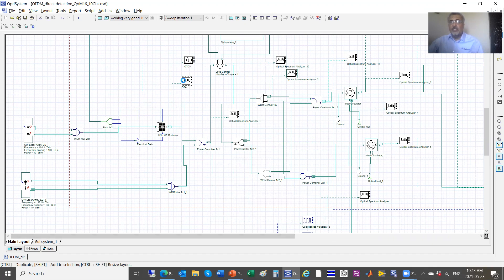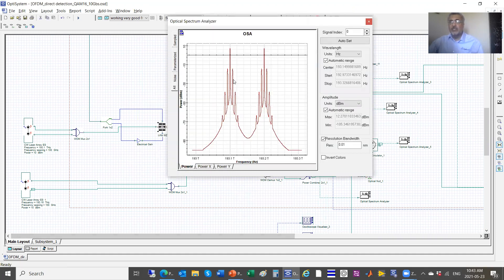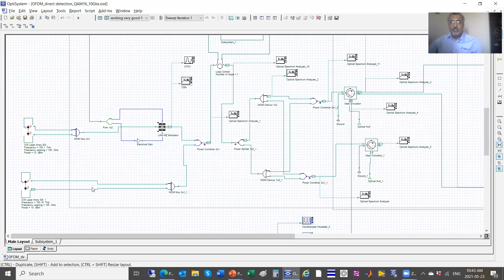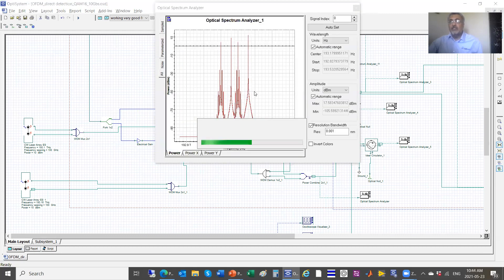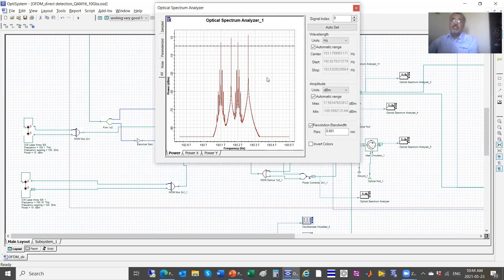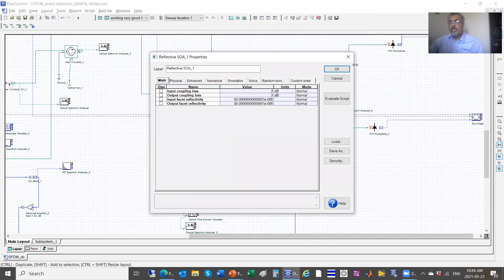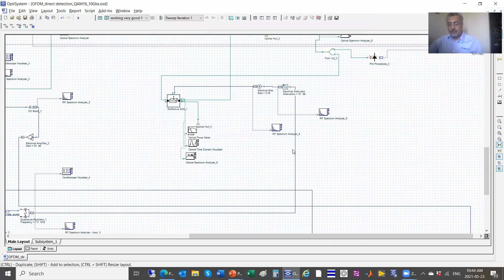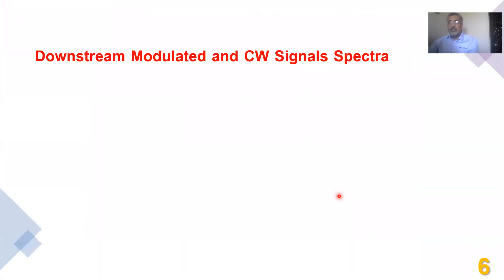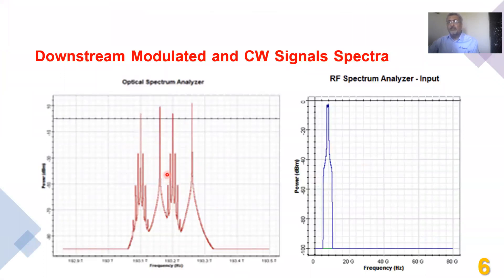This shows the optical spectra after combining the CW signal with the modulated signal. You can see the two tones at 193.1 and 193.3 terahertz modulated at 2.5 gigabaud. Looking at the signal after combining with the CW lasers used for upstream modulation, the CW tones show no modulation at this stage. This is also the intermediate frequency spectra at 7.5 gigahertz.